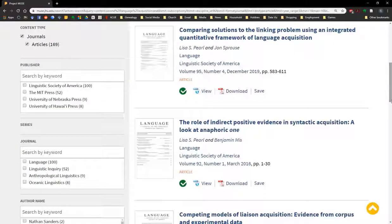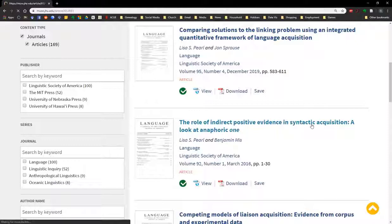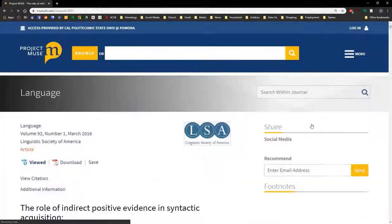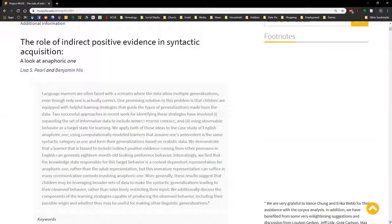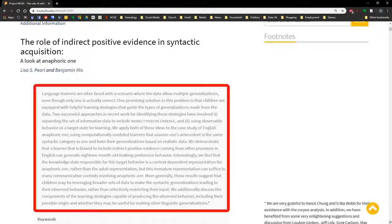The Role of Indirect Positive Evidence in Syntactic Acquisition. Clicking on that will take us into the record of this article. Now if you scroll down just a little, you can see the abstract, which summarizes the article, allowing you to determine whether or not it is relevant to your research.